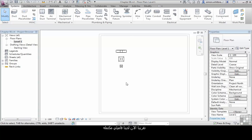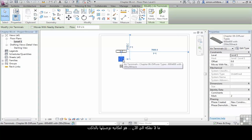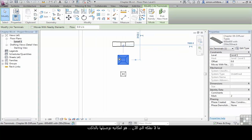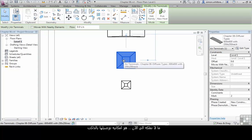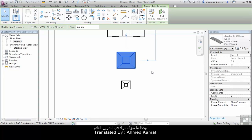We nearly have a complete family. What we don't have right now is the ability to connect this to a duct. And in the next exercise, that's exactly what we're going to do.